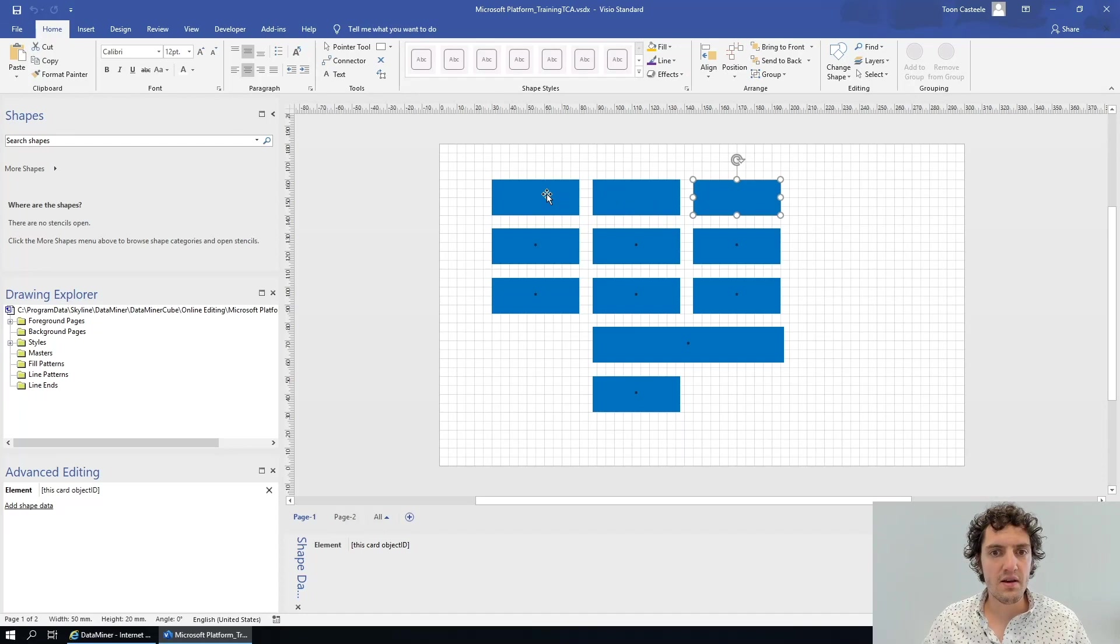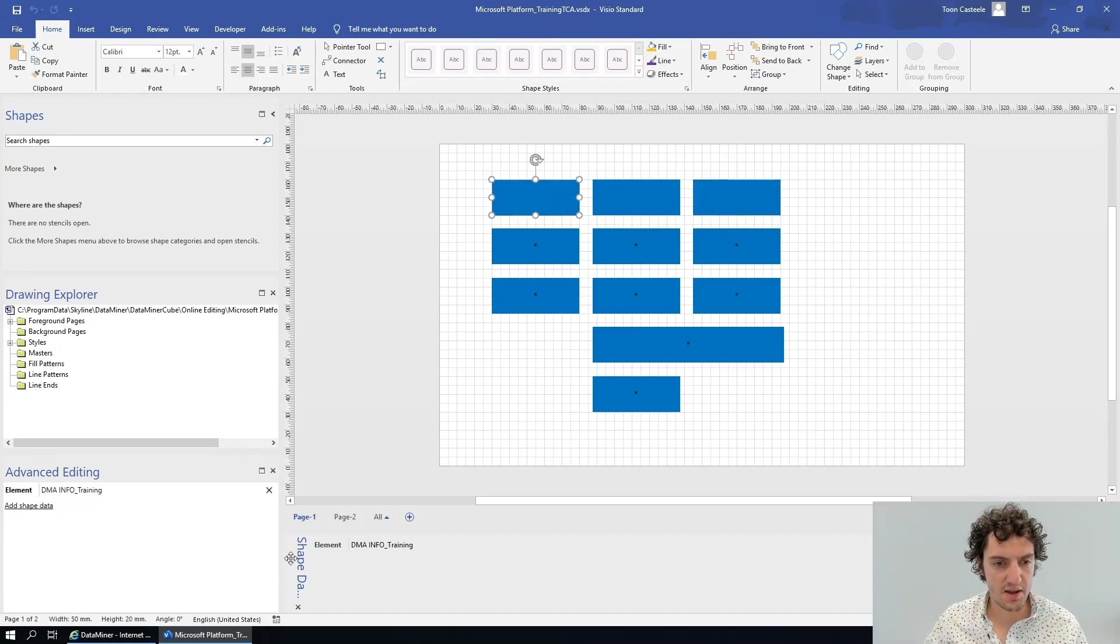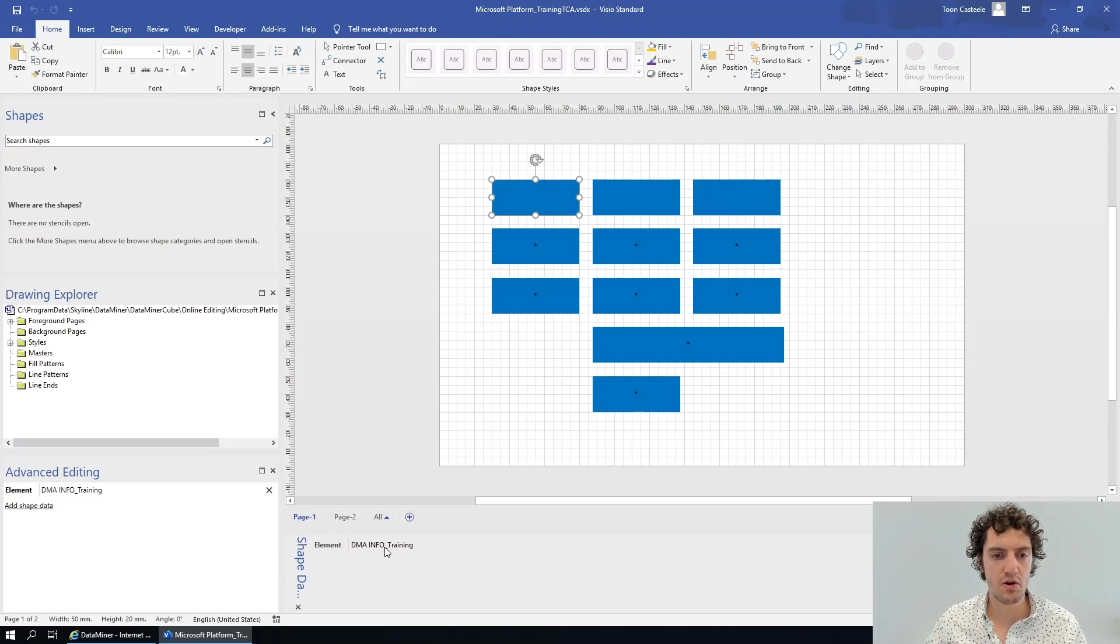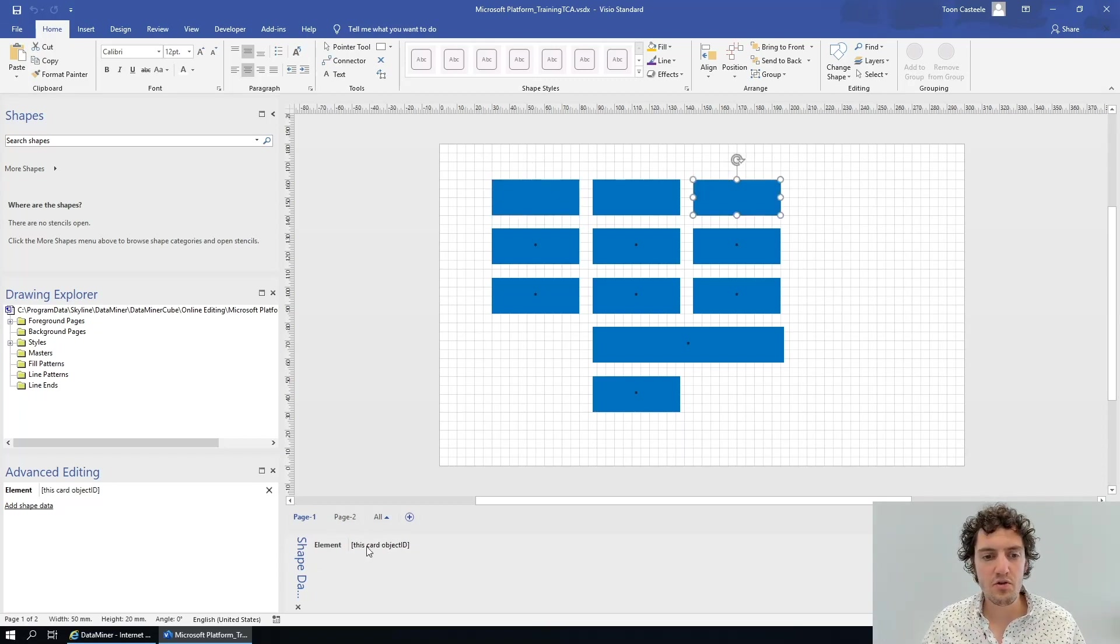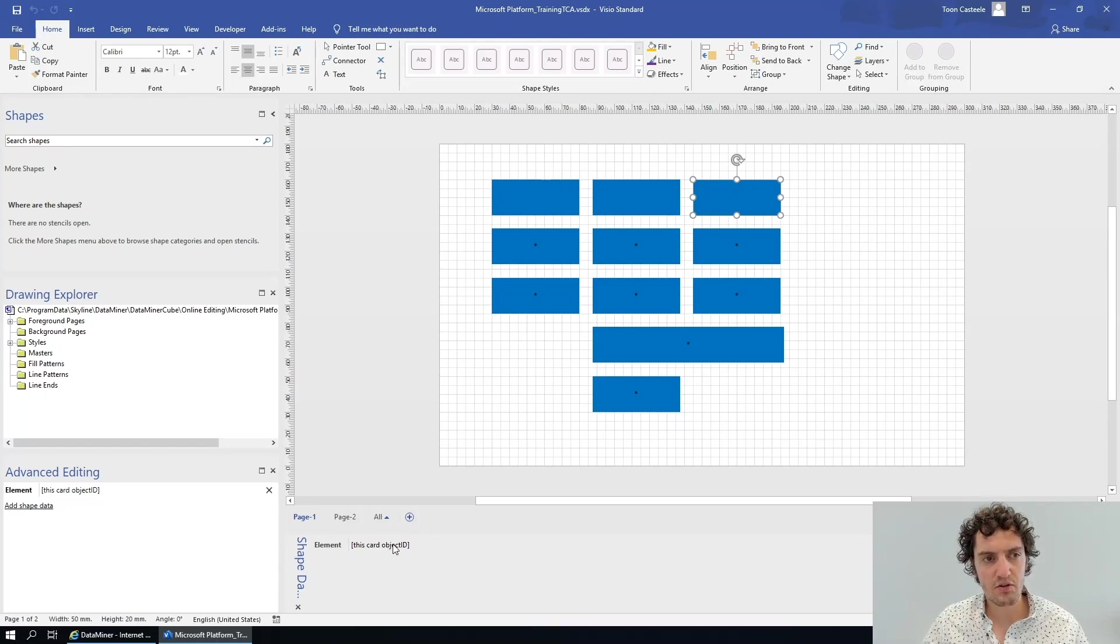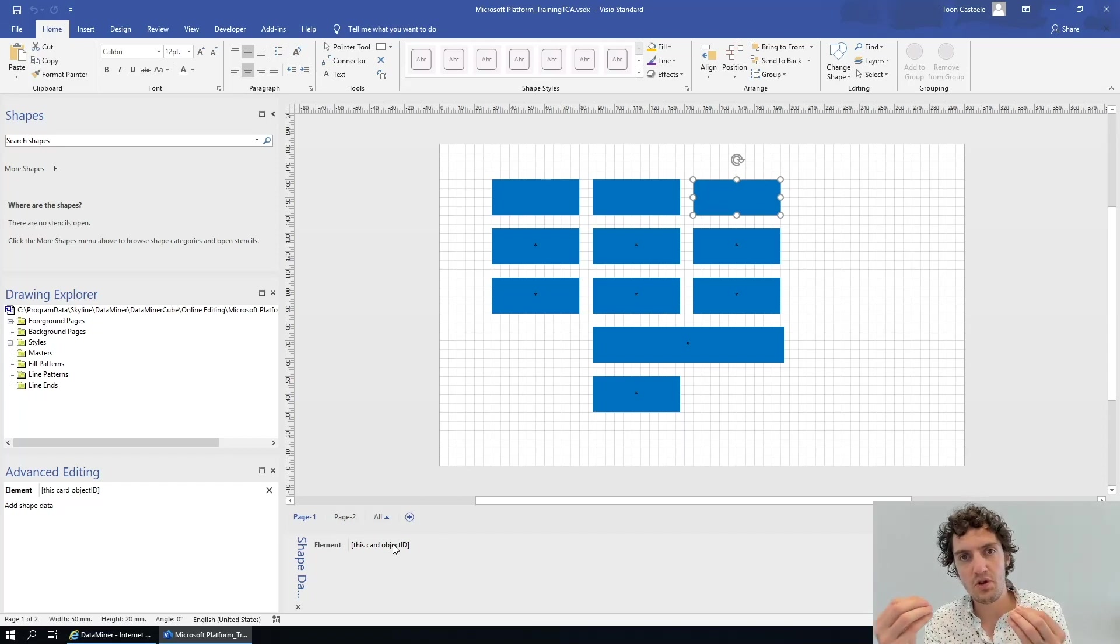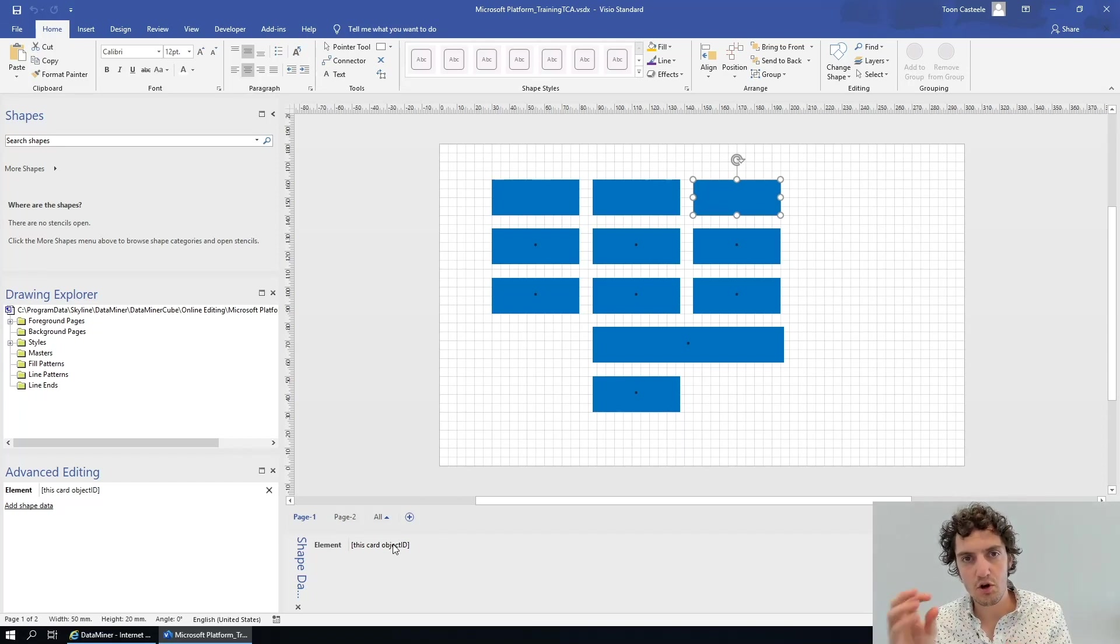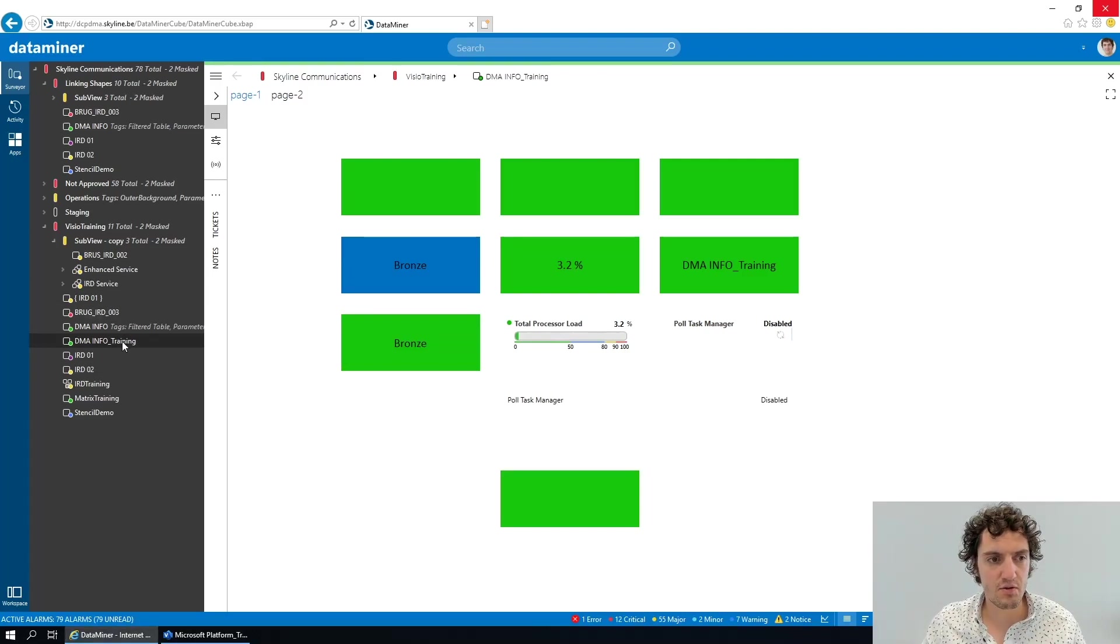While it is actually linked to the same object as this shape, namely the DMA info underscore training, we can use this placeholder to link to the same thing because the 'this card object ID' will refer to the ID of the current card. So what do I mean by that?